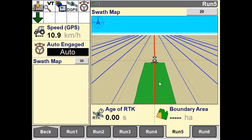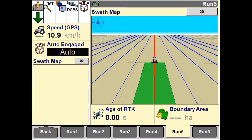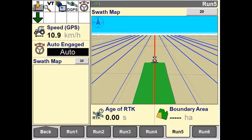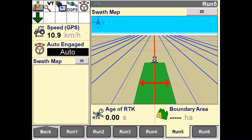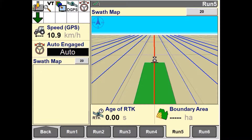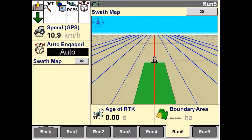If the vehicle is engaged on a swath, the swathmap displays a swath width for the vehicle as a green area outlined in black as the vehicle moves along the field. If the vehicle is not engaged on a swath, no swath information is mapped as the vehicle moves along the field.